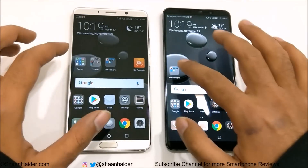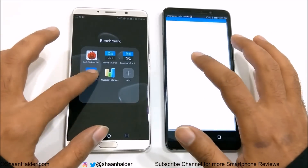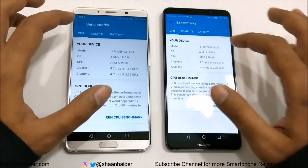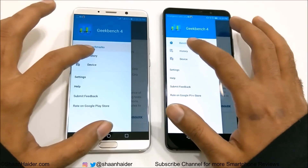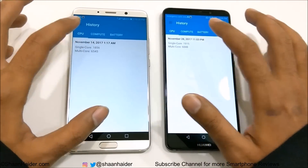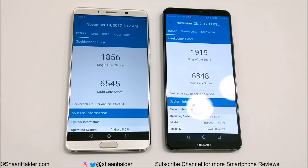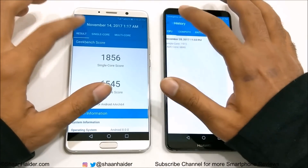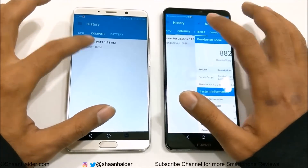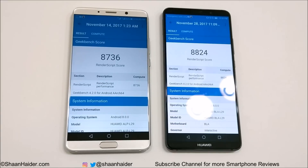Finally, let's look at Geekbench 4, the last test. It's divided into two parts. For CPU — both single-core and multi-core — the winner is Huawei Mate 10 Pro. For the compute test as well, the winner is Huawei Mate 10 Pro compared to Mate 10, though the difference is not very large.